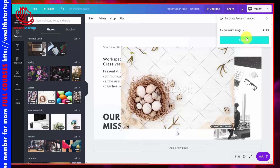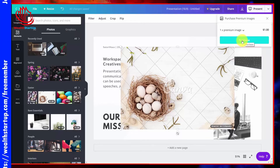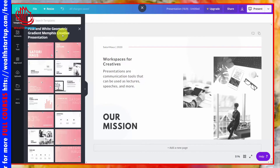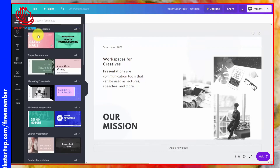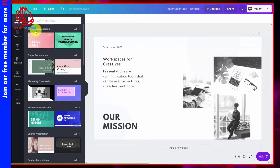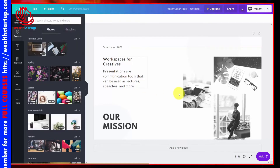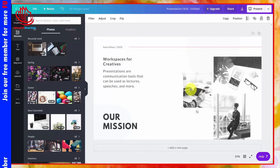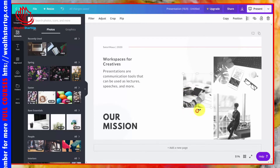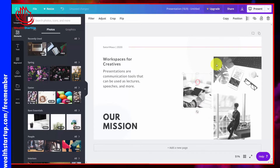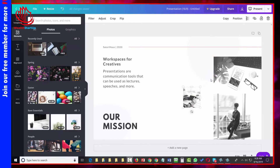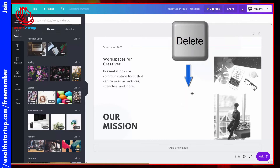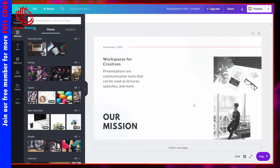If you click an element with a price tag, you can use it, but it will be watermarked. There's a link at the bottom right to remove the watermark and purchase that element using the credit card on file. Note that the templates do not have price tags because the template system comes with your use of Canva. You can click on top of any element on the canvas to move it, rotate it, and size it. To delete an element, click the Delete button to remove it from your canvas.